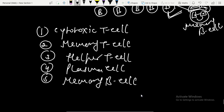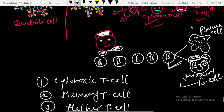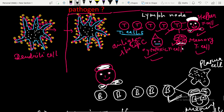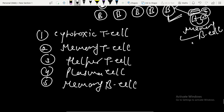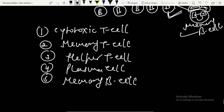Remember, memory T cells and memory B cells will not fight with the pathogen. They just store or preserve the memory of this struggle between the foreign particles and the T cells and B cells.